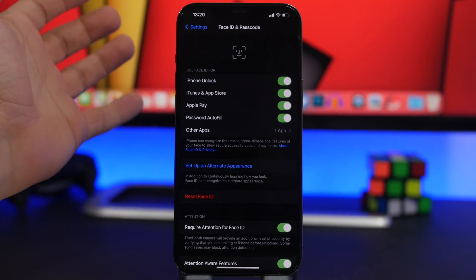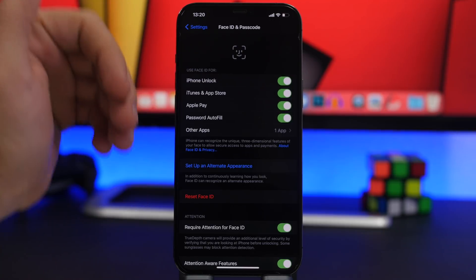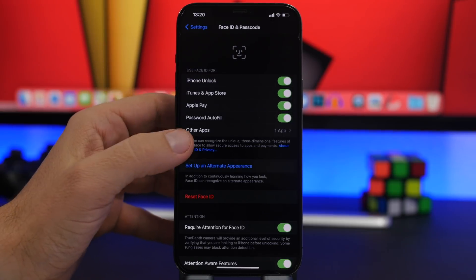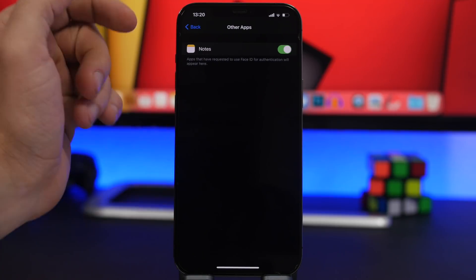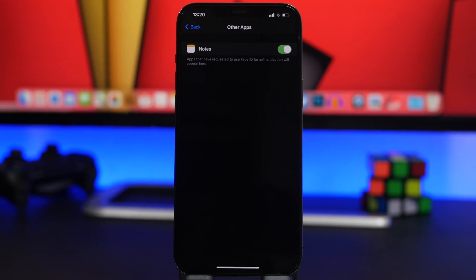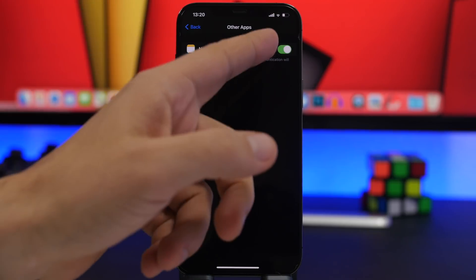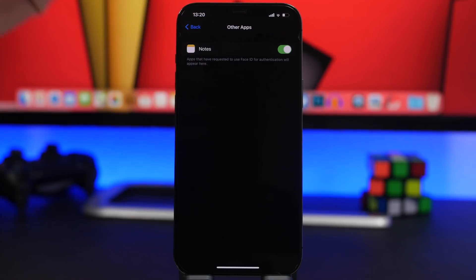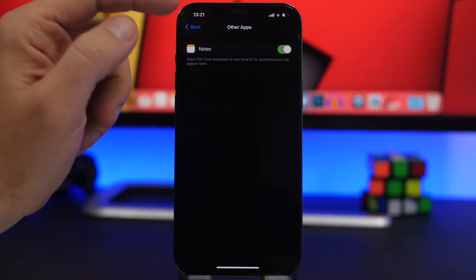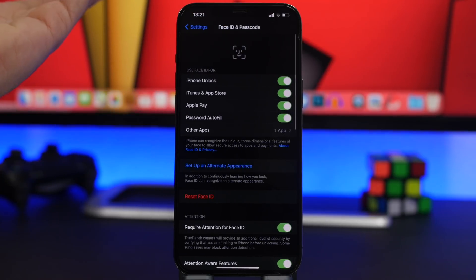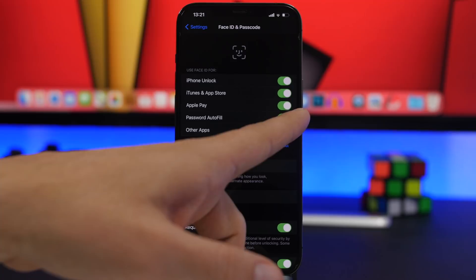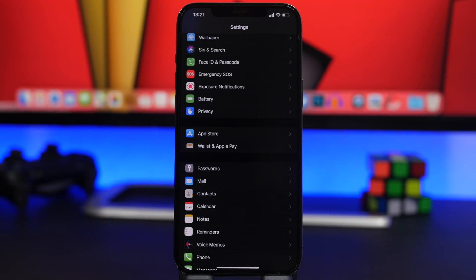Next up, go to Face ID & Passcode. Among the various features there, you'll find a section called Other Apps. This shows you a list of apps that are using your Face ID, and from here you can enable or disable any app from using Face ID. This is really important — if you have apps that require Face ID and you want to disable them, you can do it from here.